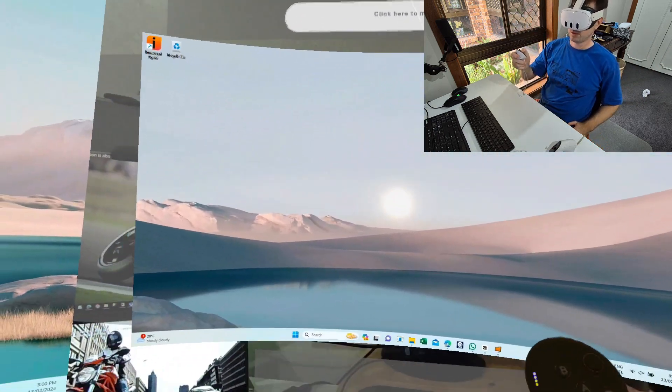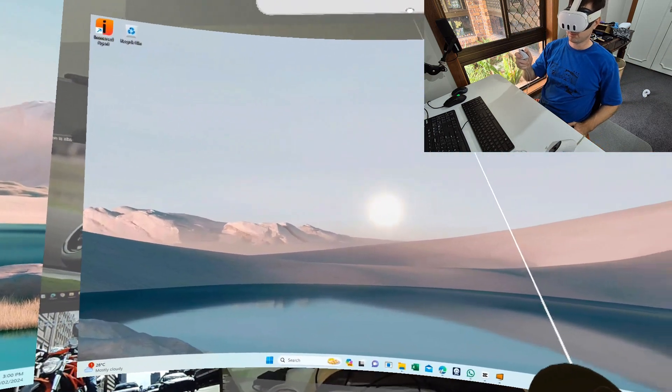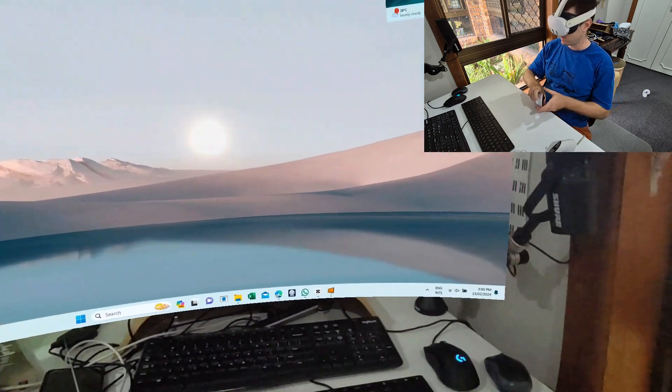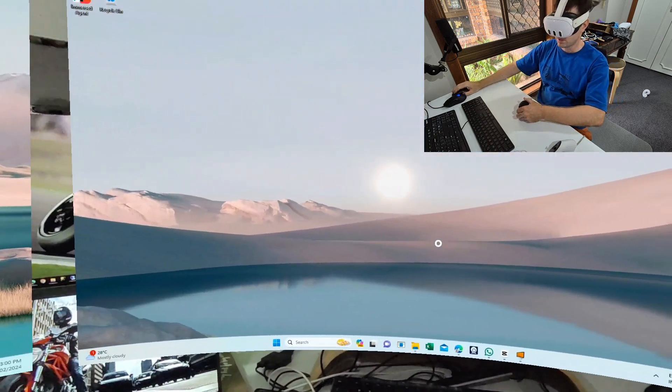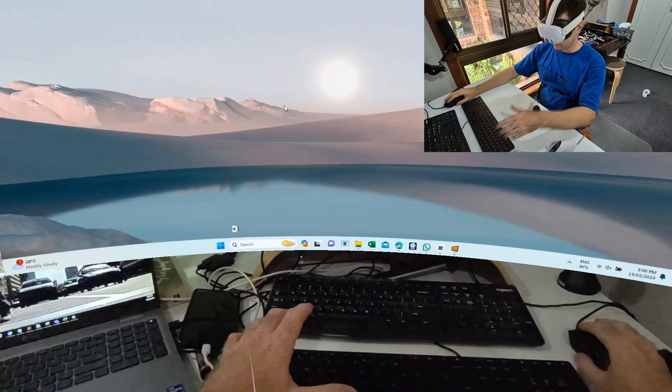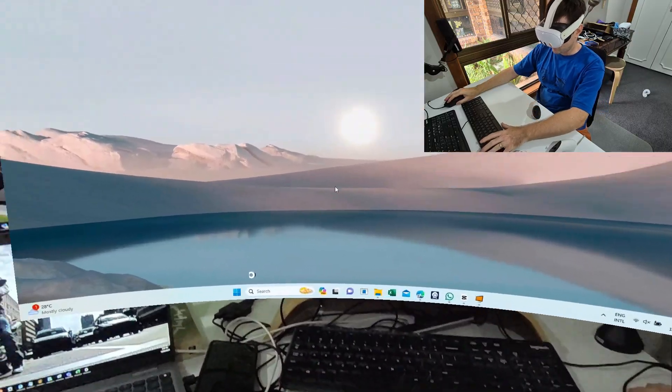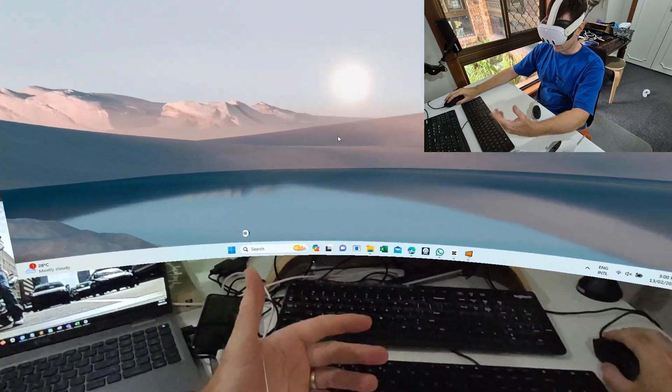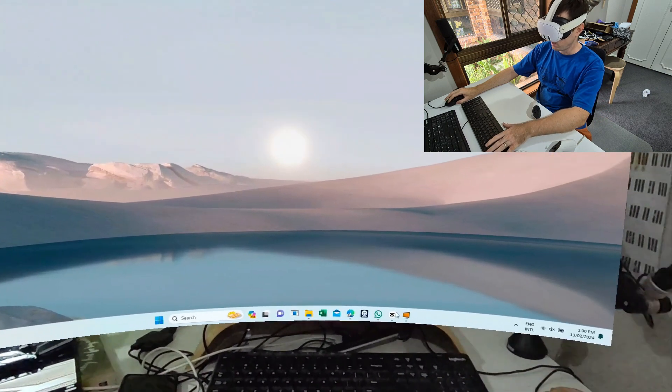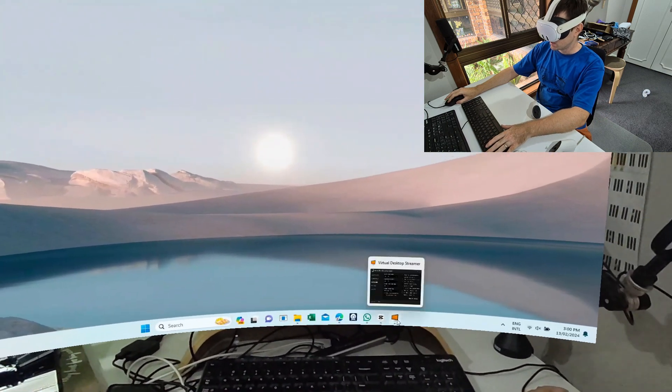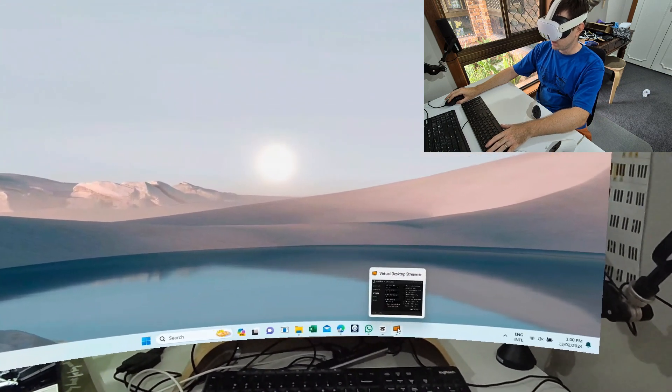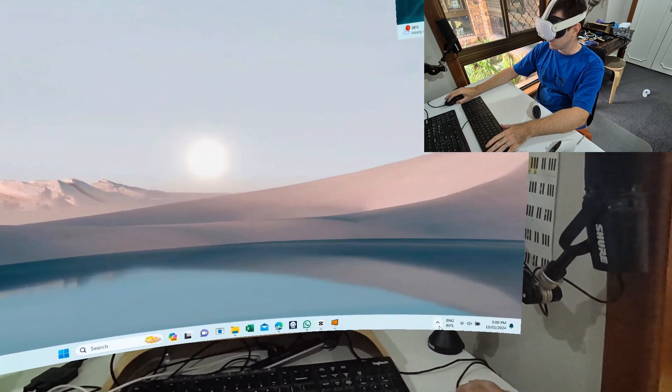You can move them. So for example, this is my current laptop I'm using over here. You can see this is the mouse and keyboard. It's in pass-through mode.